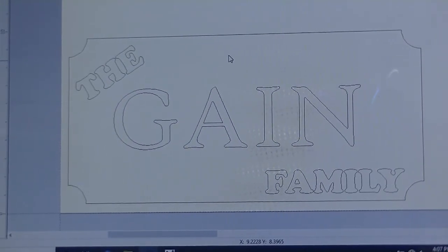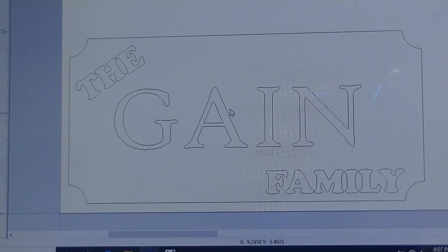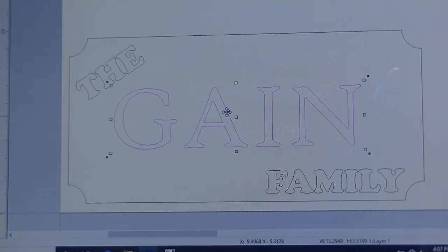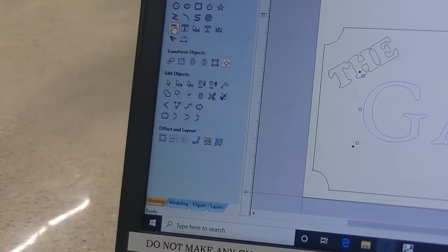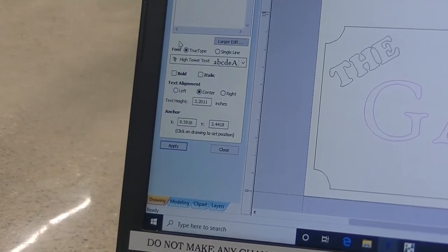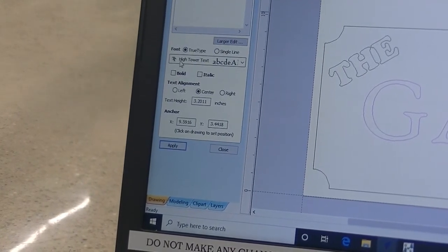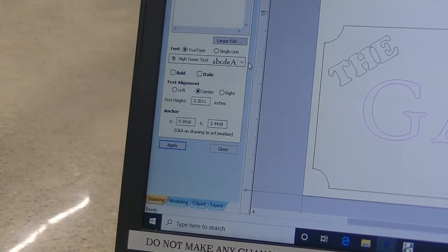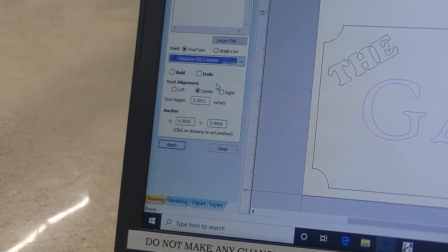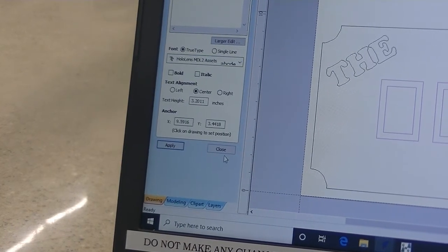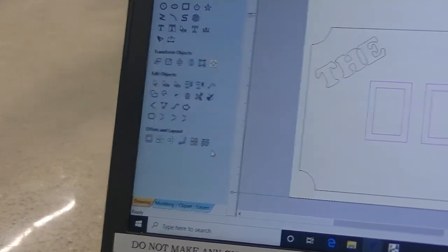If you'd like to change the font, double-click. Go back to Text. Instead of Hightower Text, I could change it to anything I want. Hit Apply. And Close.